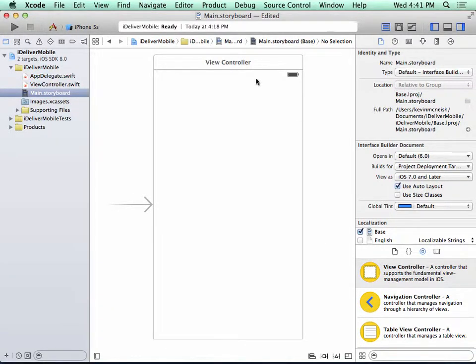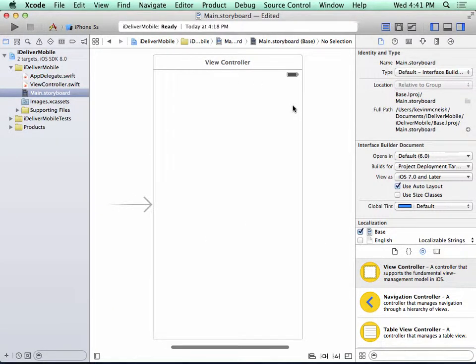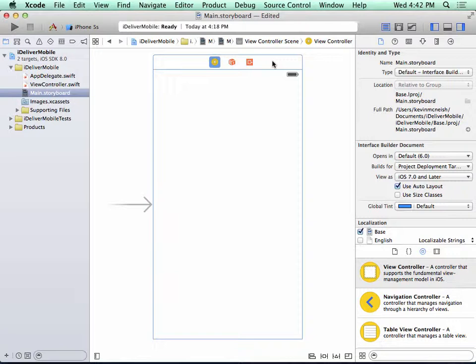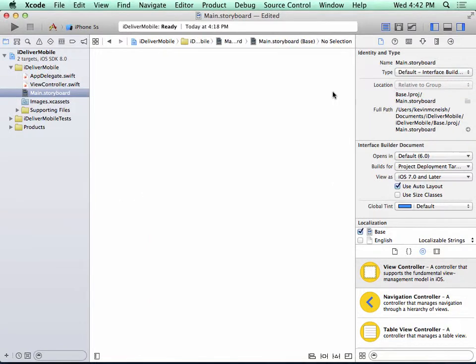Now, ultimately, this scene that was automatically added to the storyboard for us doesn't suit our needs. So we need to delete it. To do this, I click at the very top of the scene in what's known as the Scene Dock. You can notice that it's now outlined in blue. And I press the Delete key.